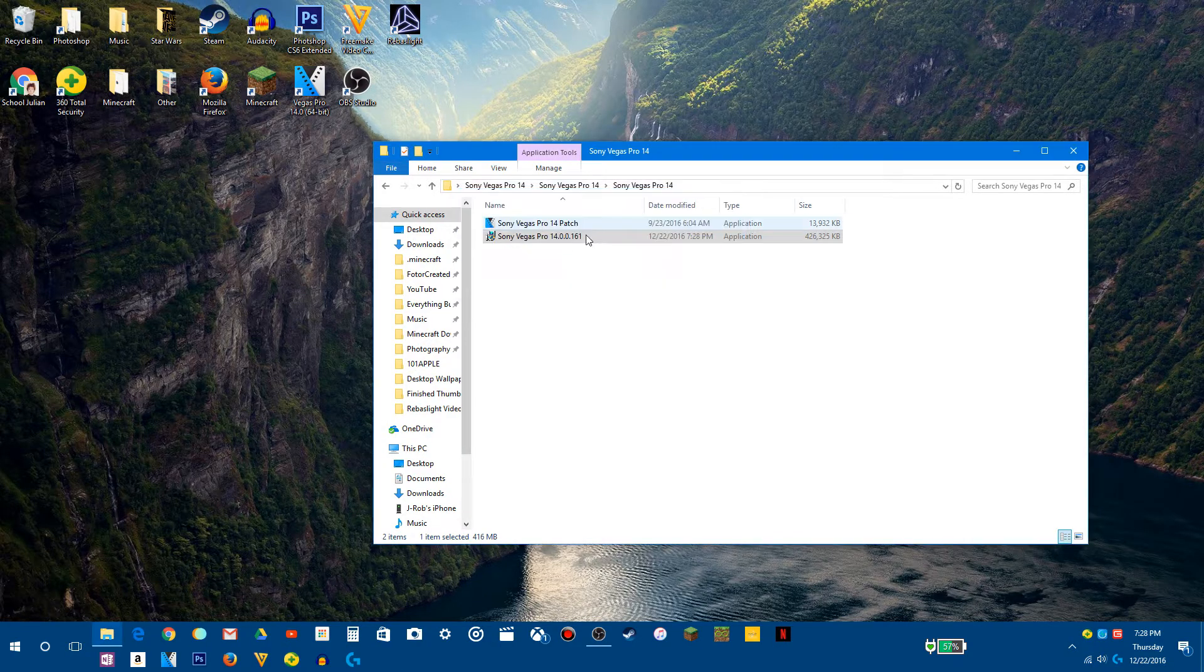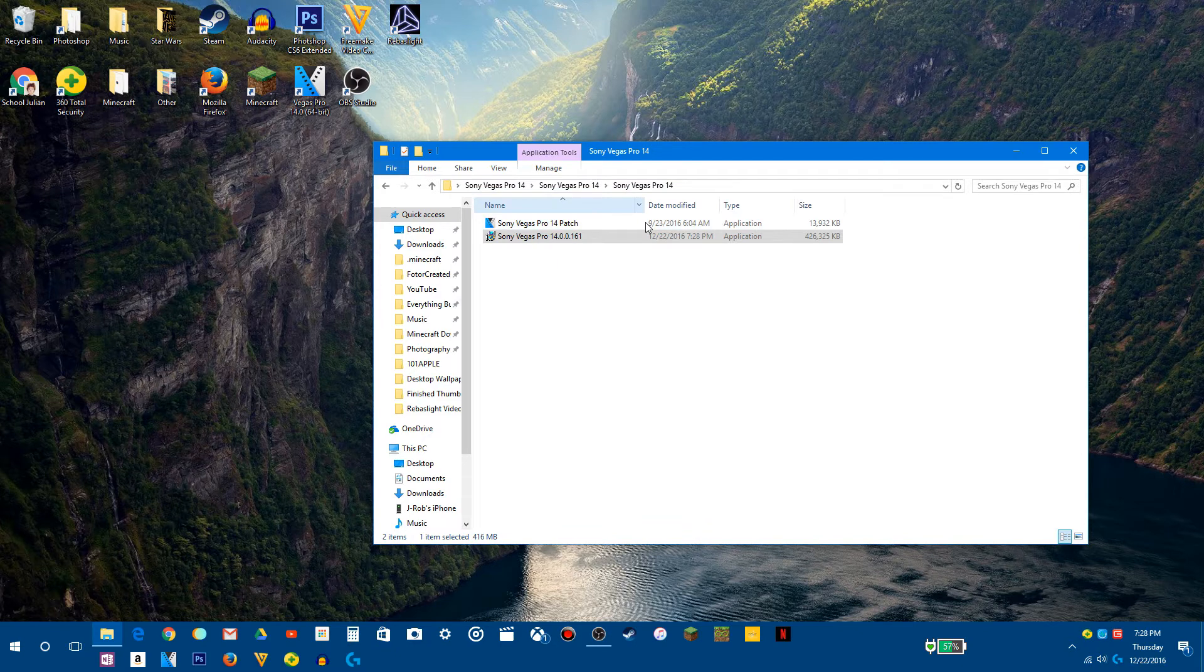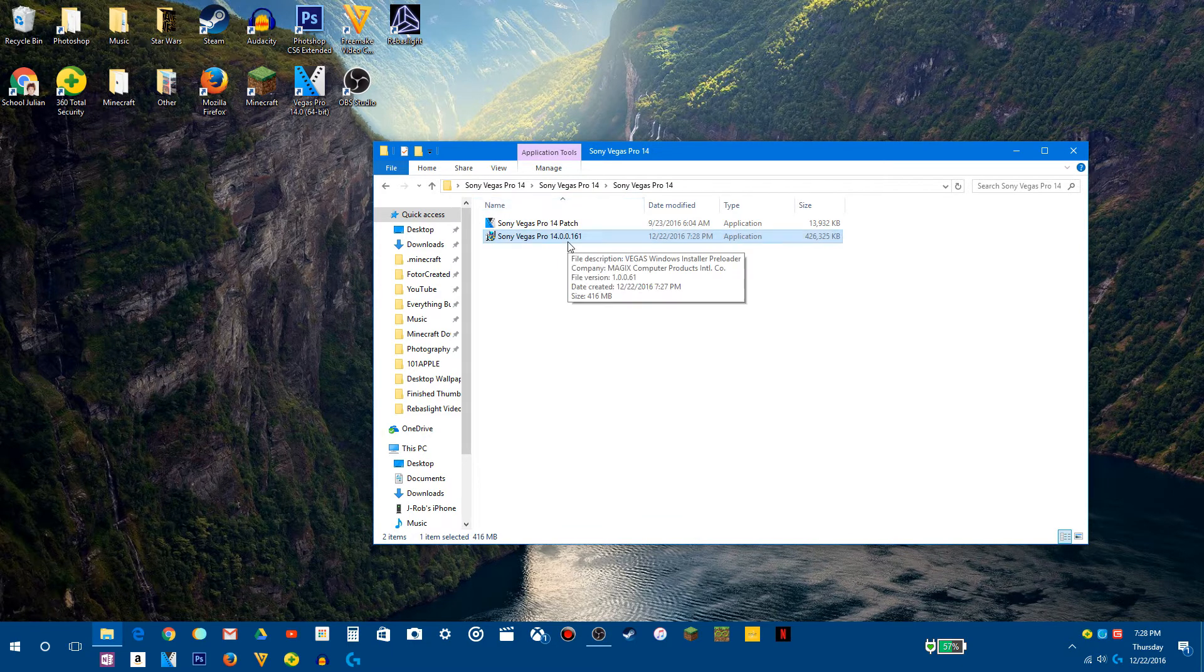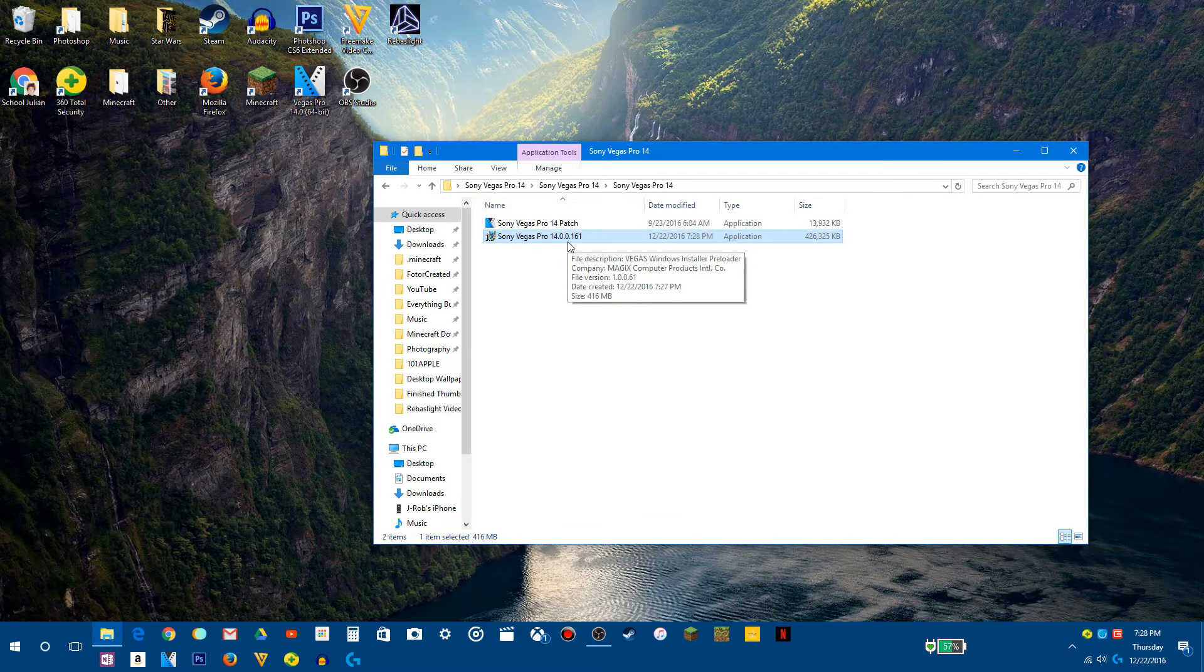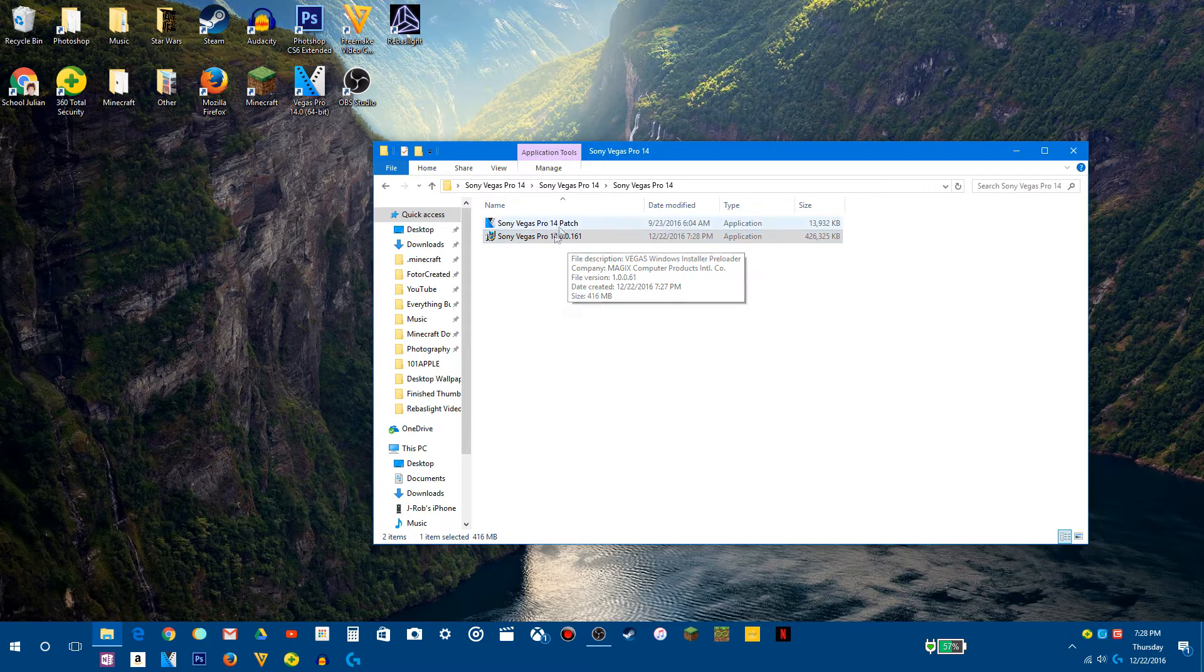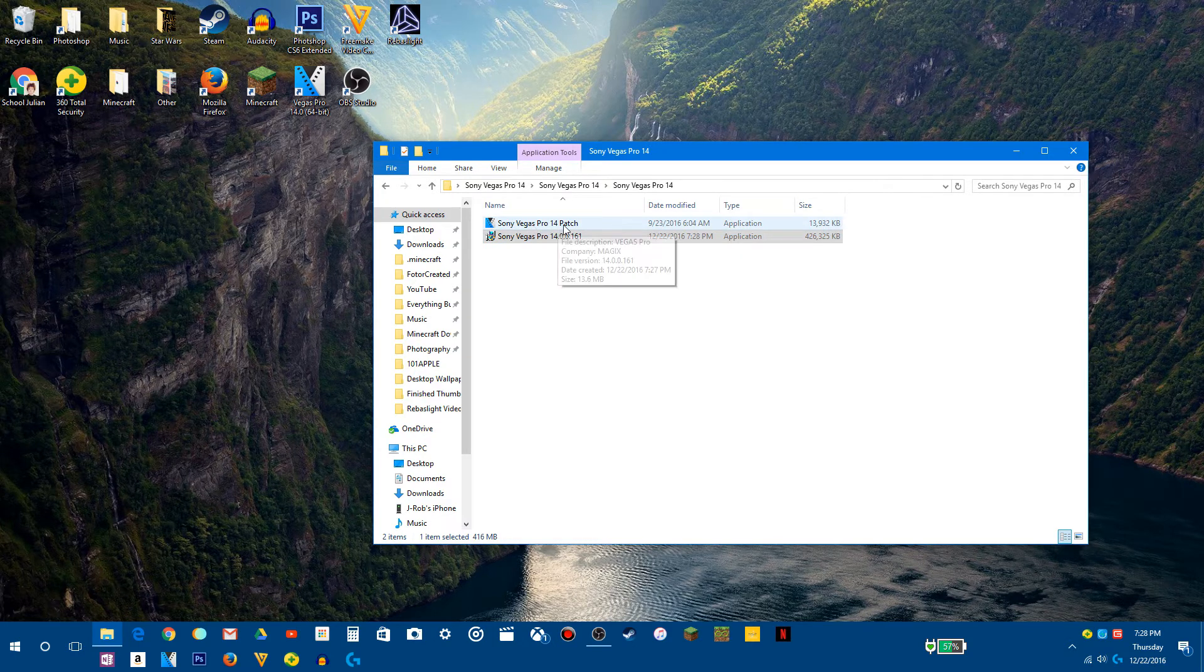Okay, so you're going to open this, and then it's going to make you go through a set of processes. You want to go through that set of processes, and then when it's done, which could take up to like 10 minutes, you want to go to the Sony Vegas Pro 14 patch.